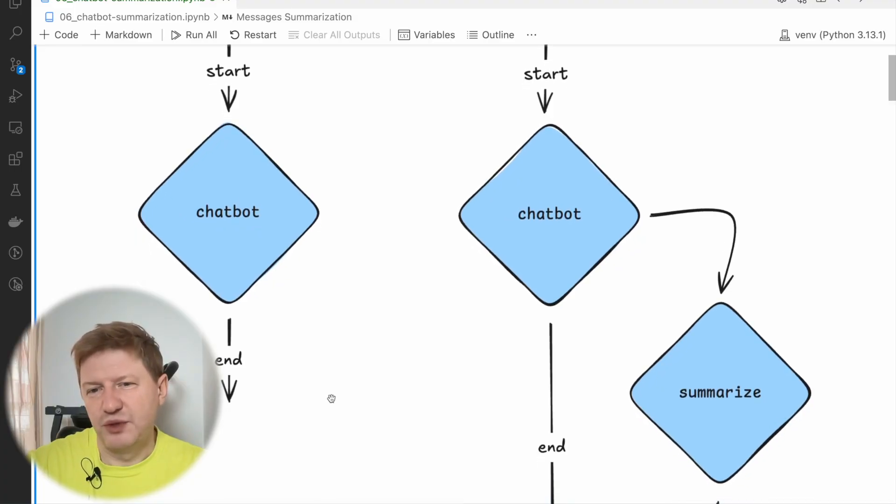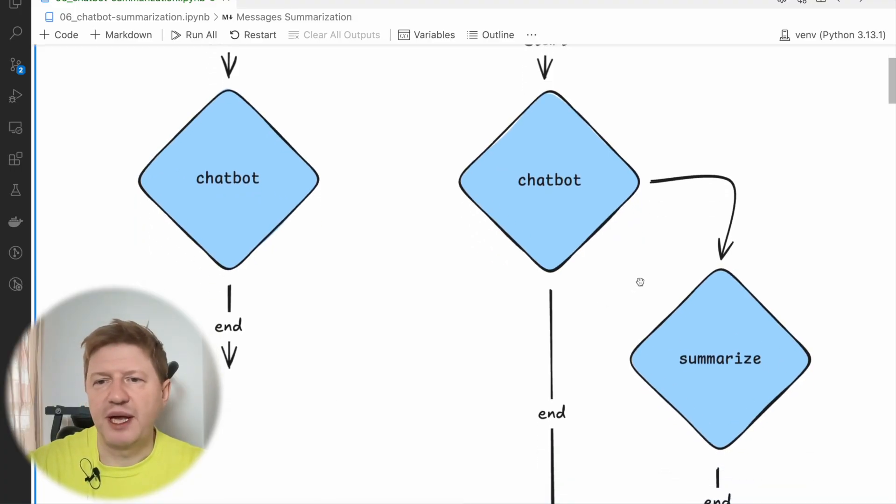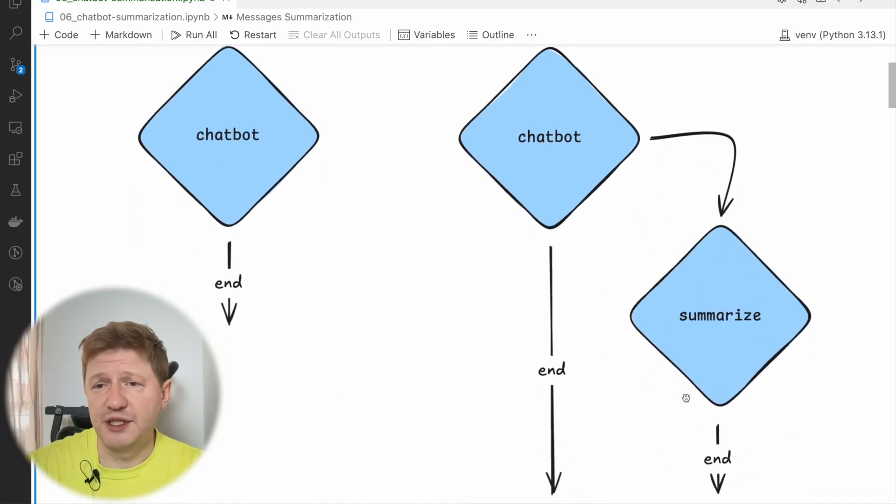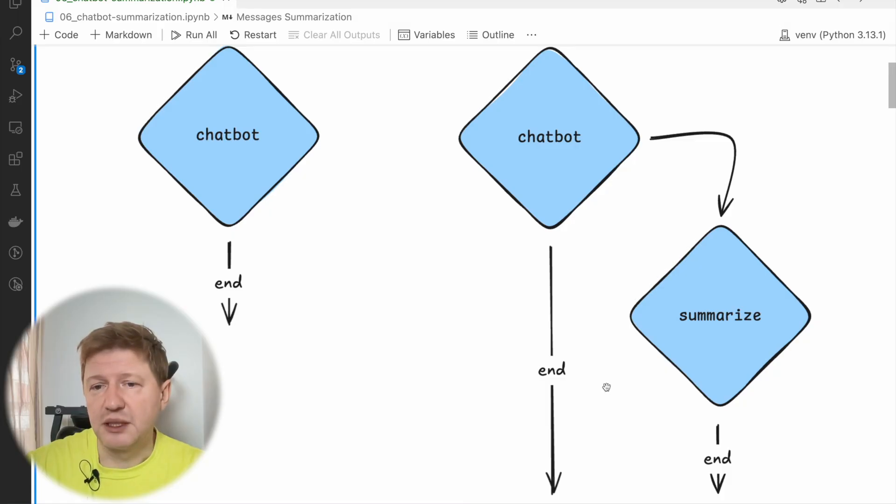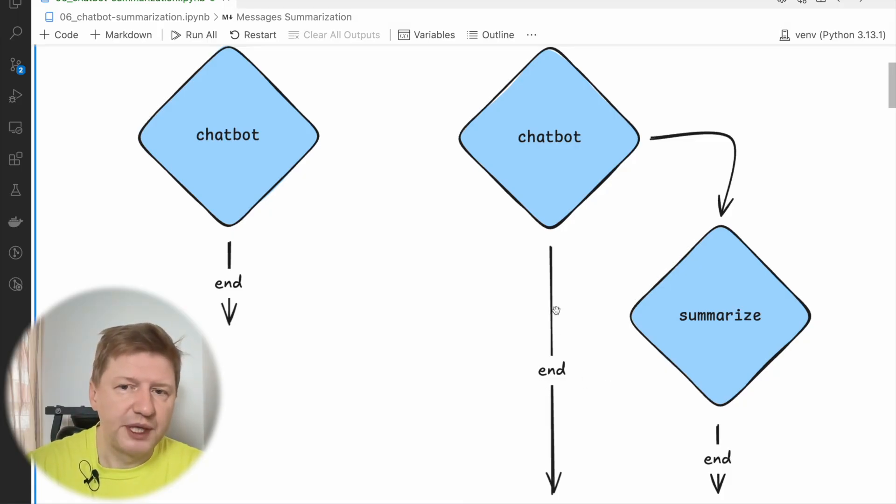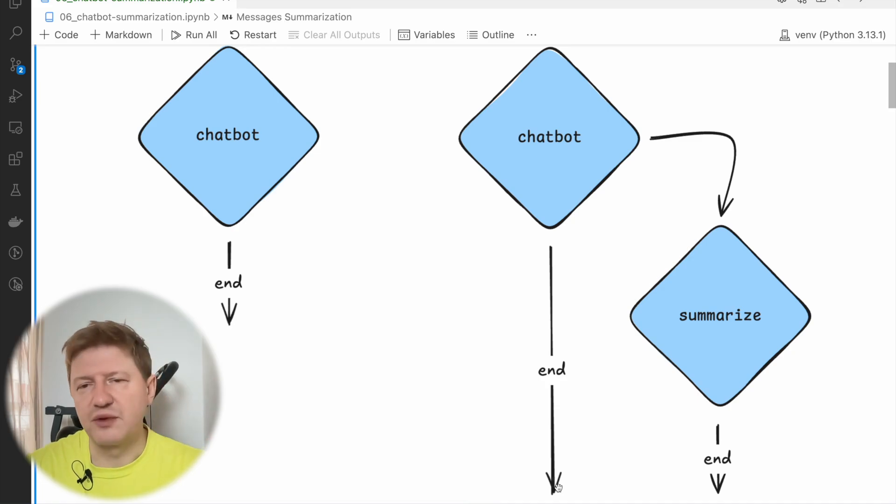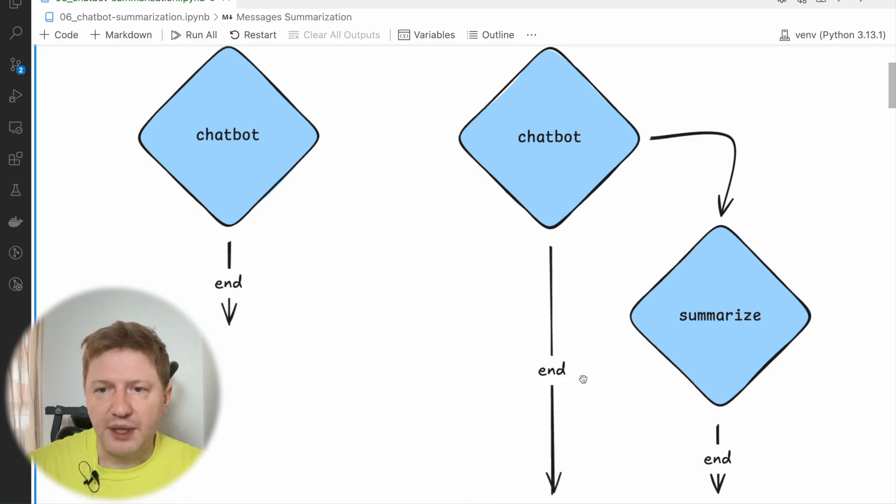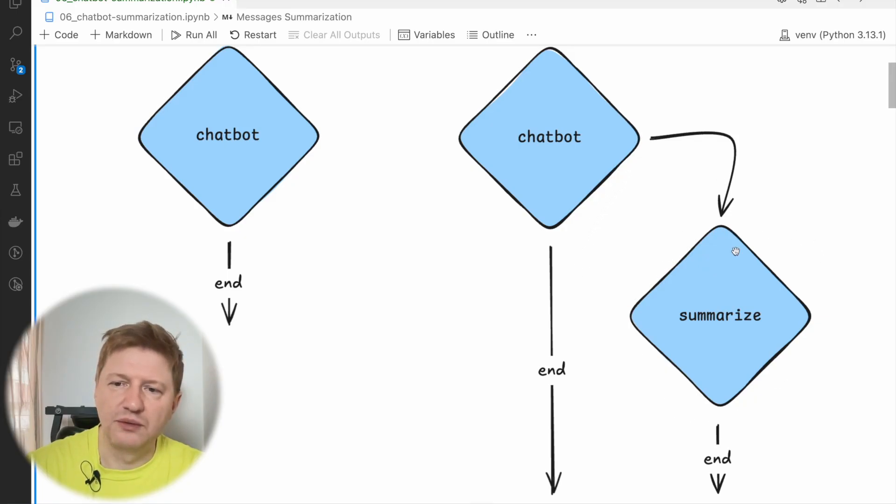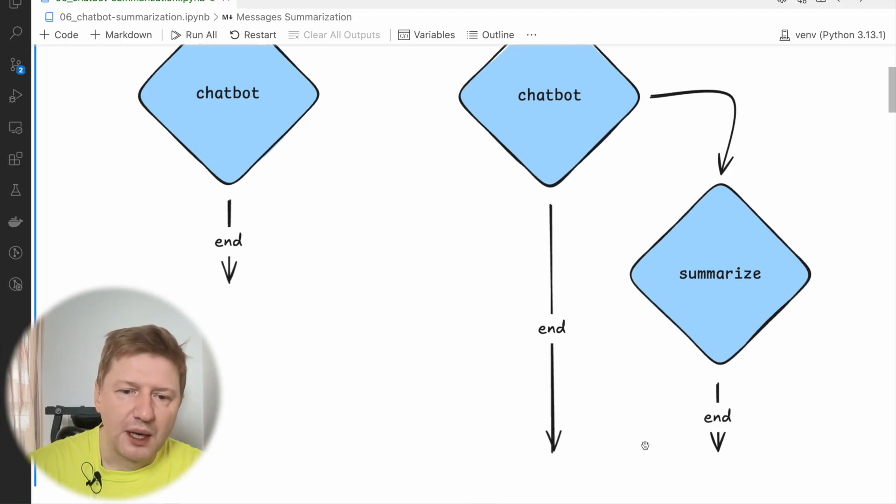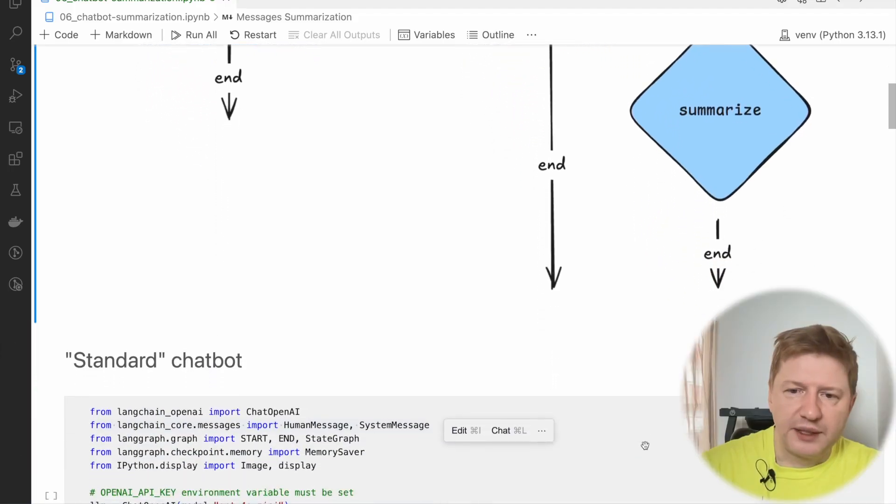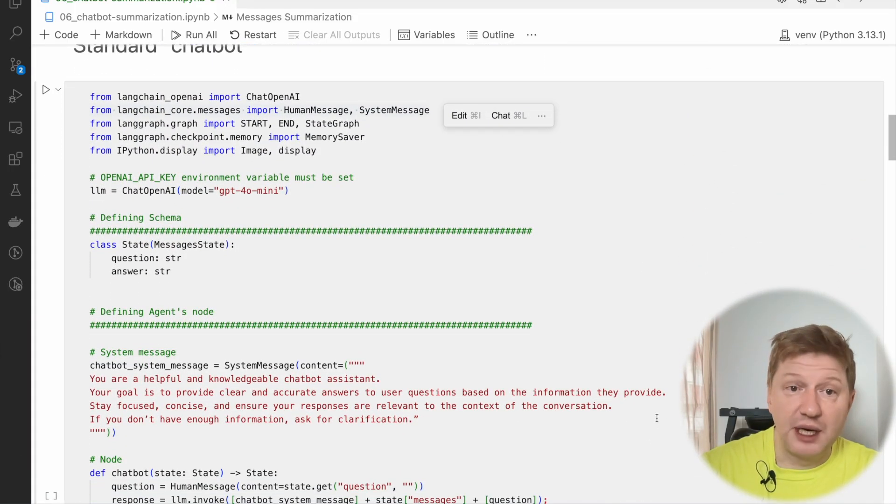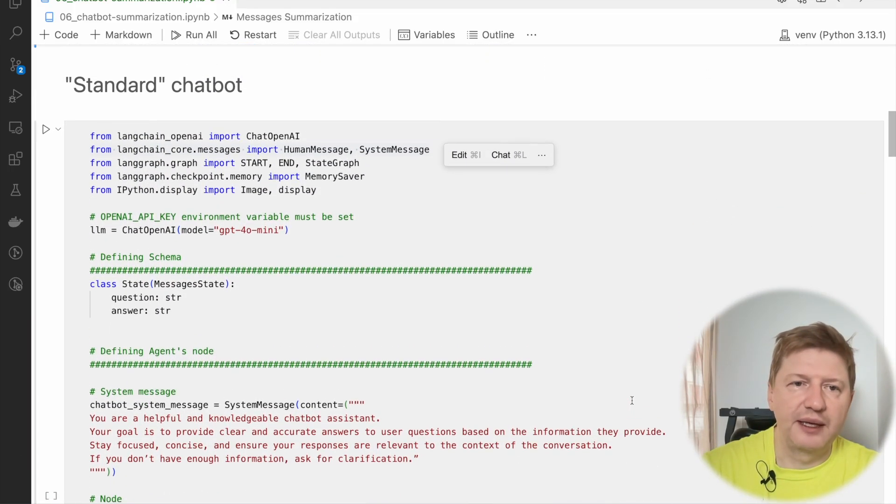And you can imagine, right, we have a new note here which will be responsible for summarizing. In some cases where the list of messages is not so big, we just go to the end and finishing the conversation, the round of conversation. For all the cases where the list of messages grows and grows, we can trigger this summarizing note so it can be taken by chatbot next time. Alright, enough talking, let's go to the code and see how it works.